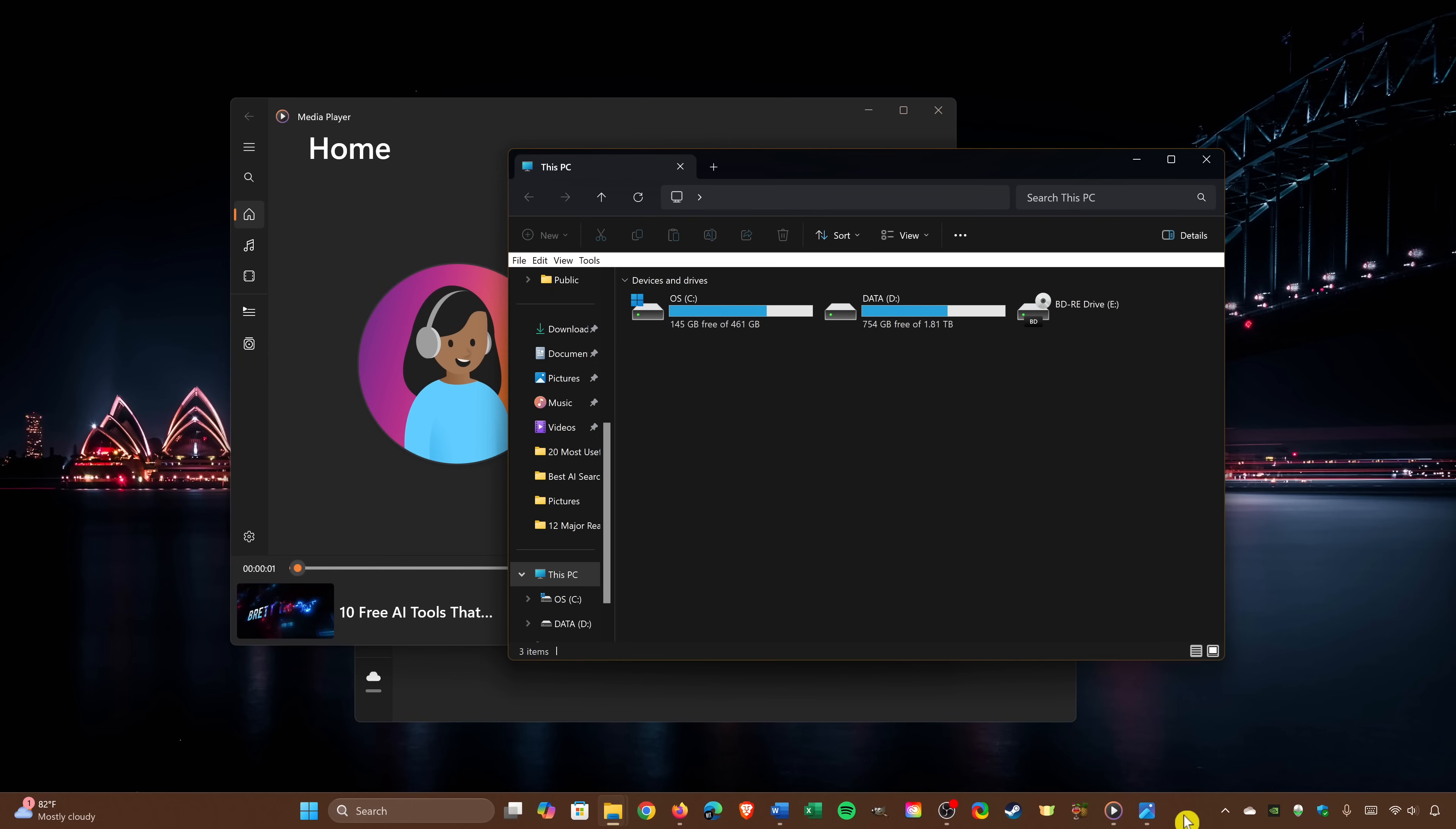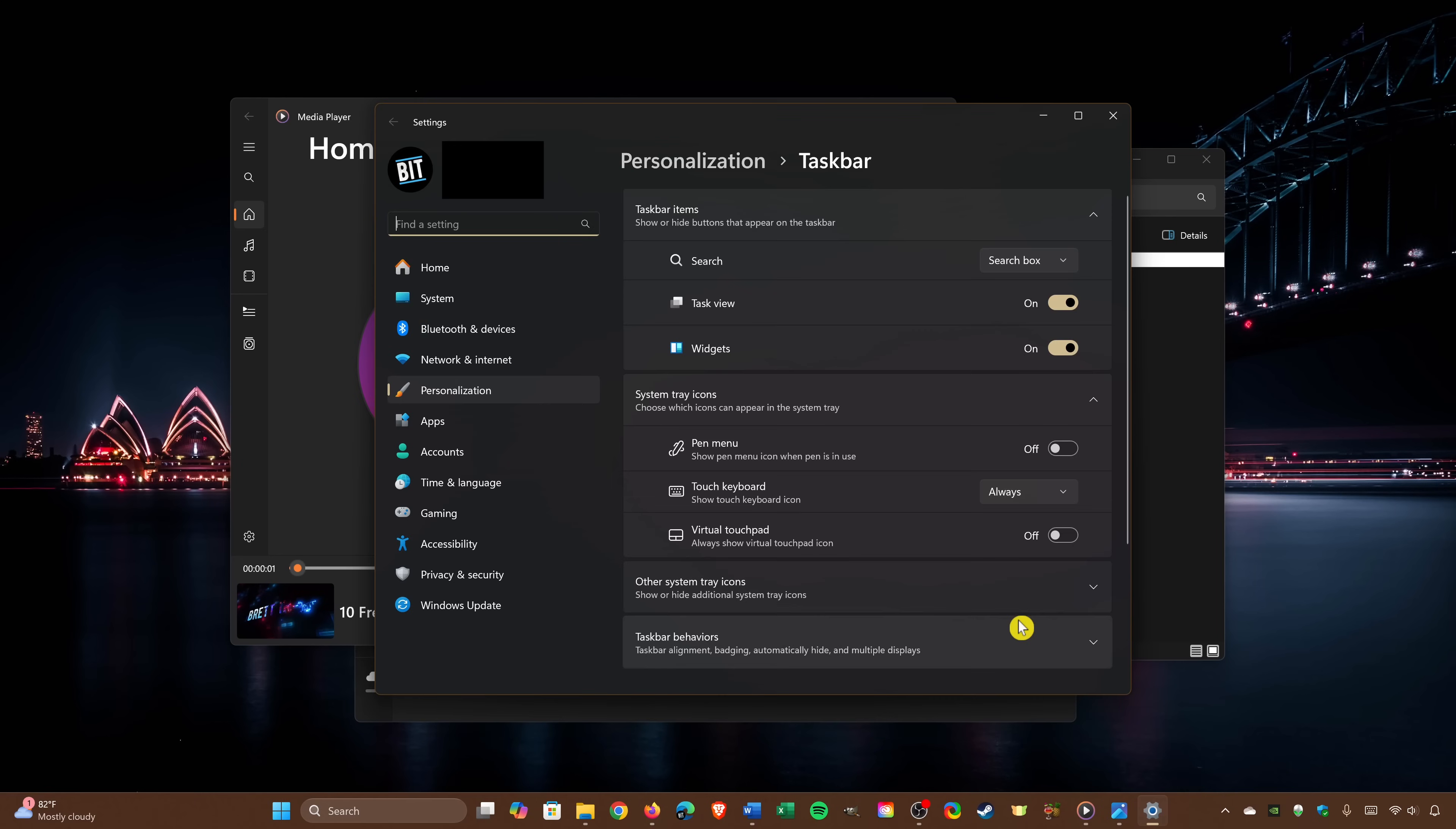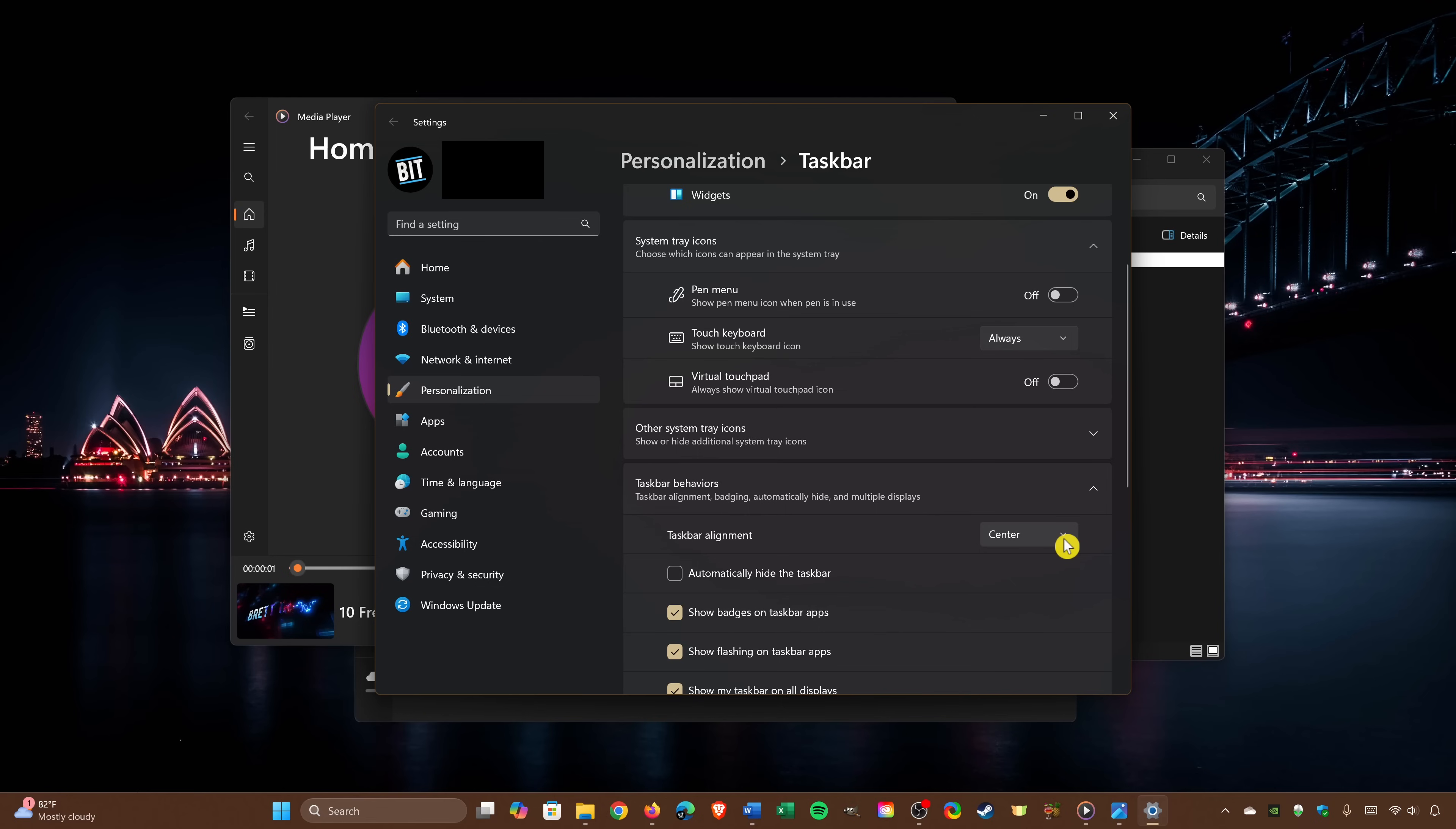At first I didn't like it, but it just seems to make more sense being centered than aligned to the left. If you're someone that doesn't like it and you want to change the alignment of the taskbar to the left, right-click an empty space in the taskbar and select Taskbar Settings. Go down to Taskbar Behaviors. Click the dropdown for Taskbar Alignment and select Left.